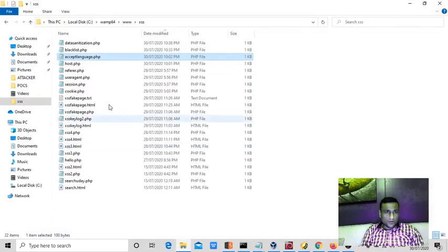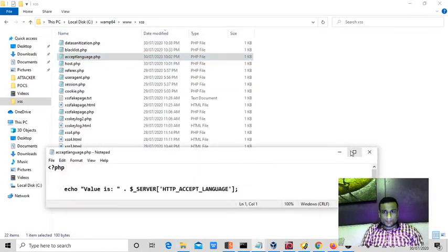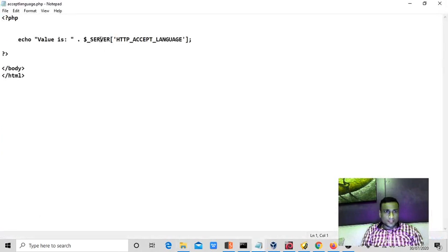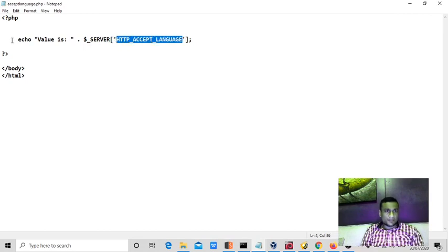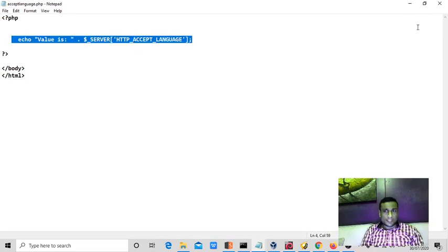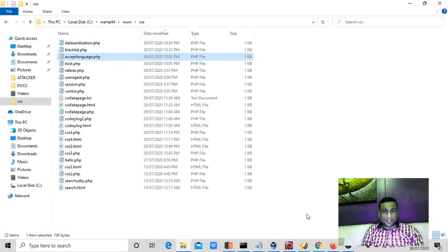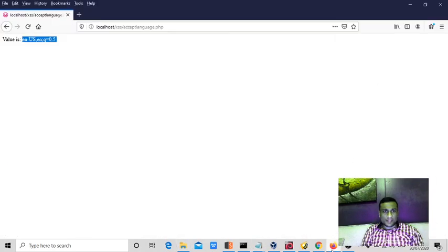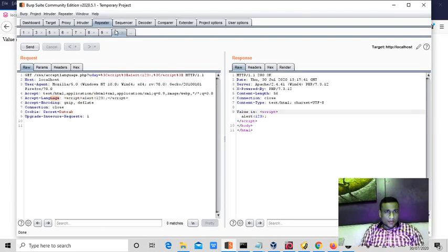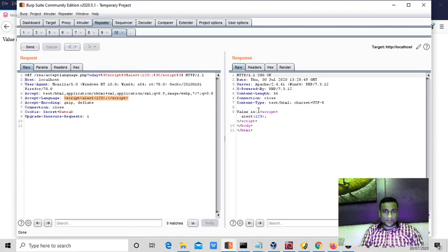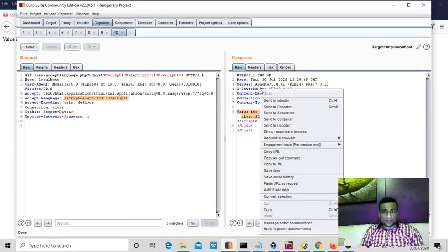So what is the code behind it? This is the function used to read the HTTP ACCEPT language header and then print this. So if you see any time on the page it is reflecting back ACCEPT header, then you can simply... I have already executed the script here, script alert 123. The script is executed.